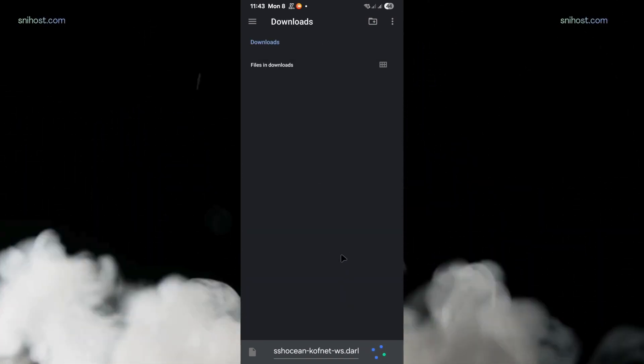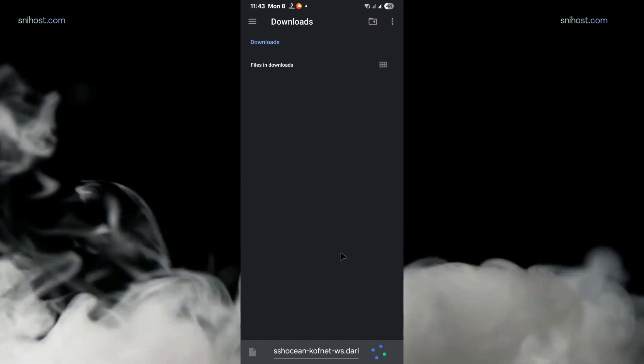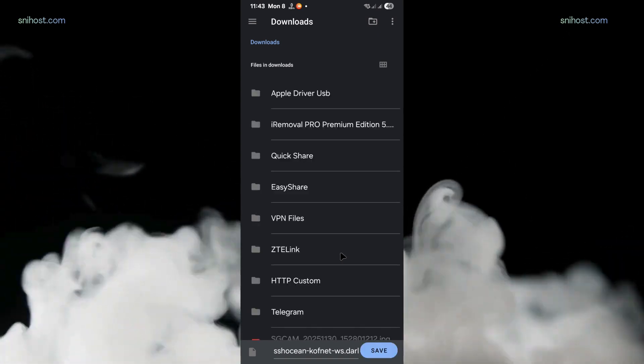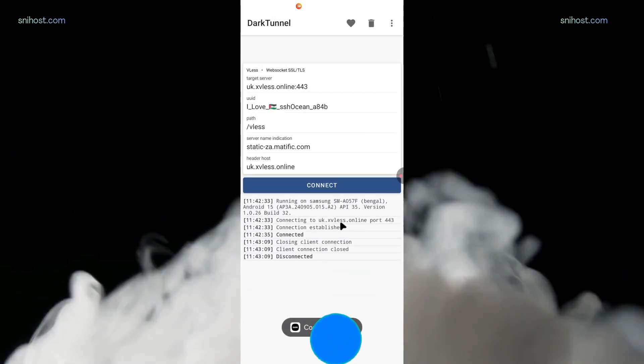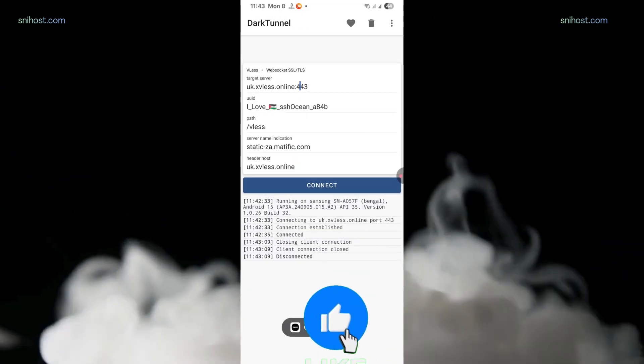Now you can share the file with your friends or families. That's how you can configure V2Ray on dark tunnel.